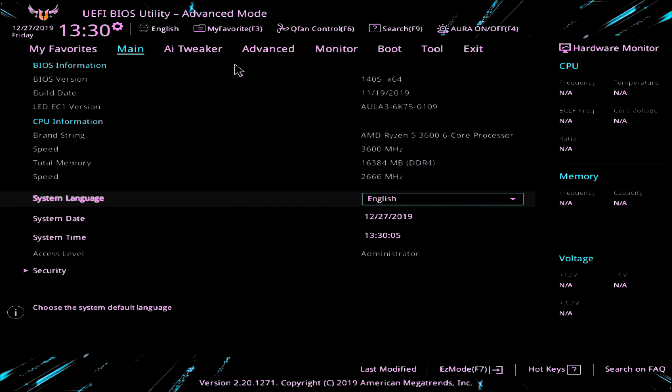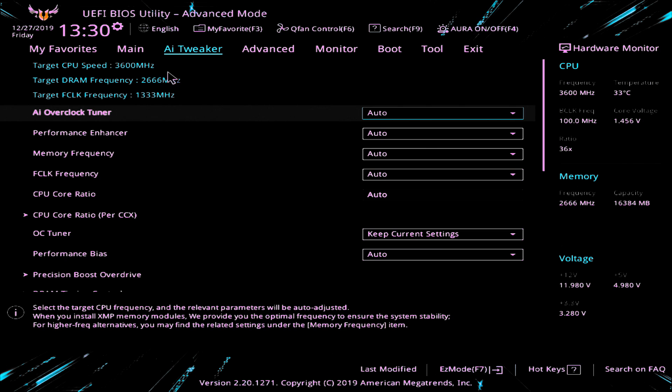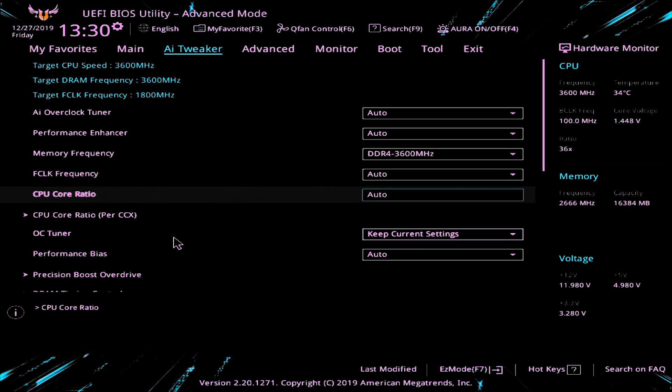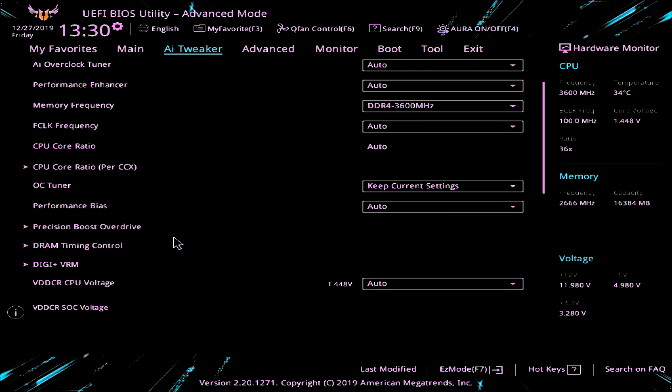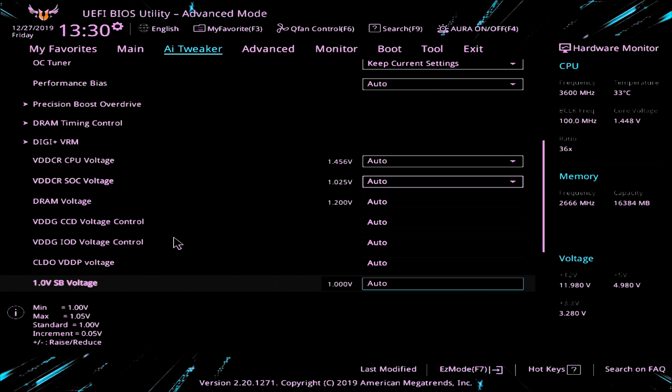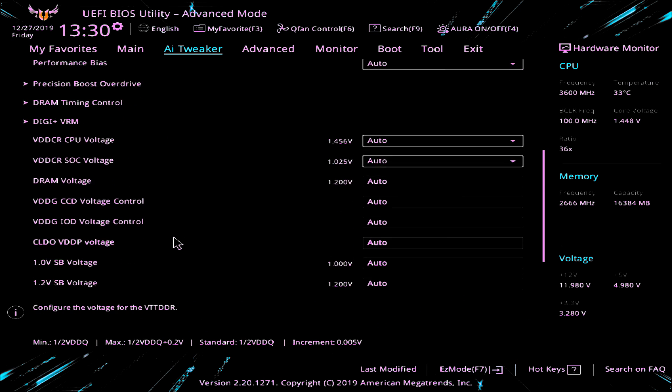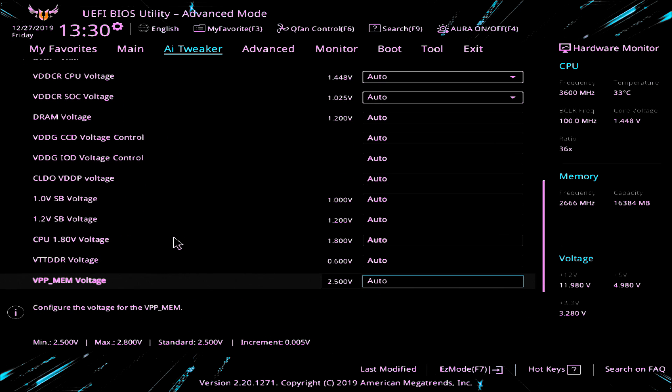So it hasn't liked that profile, so we'll disable the profile and then we'll go into advanced mode and AI tweaker and then we go in and manually set the memory settings. And let's just see if we can get it to work from there. I don't think it's going to like doing that, but let's give it a quick go and see what happens.